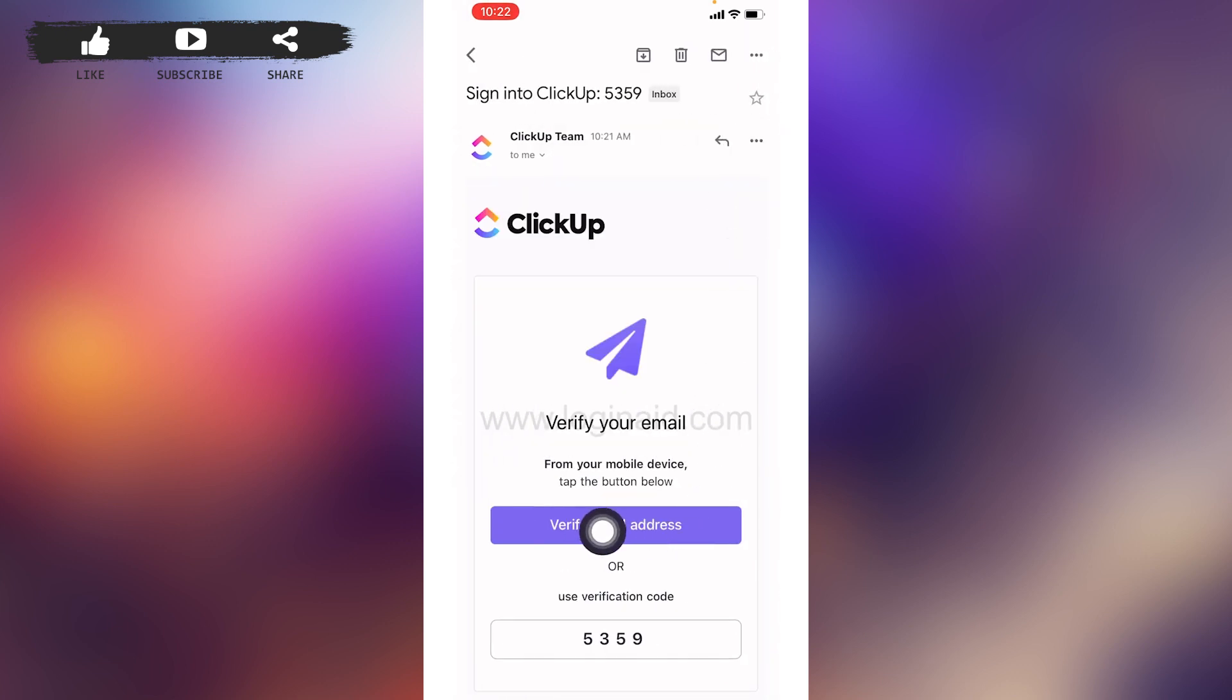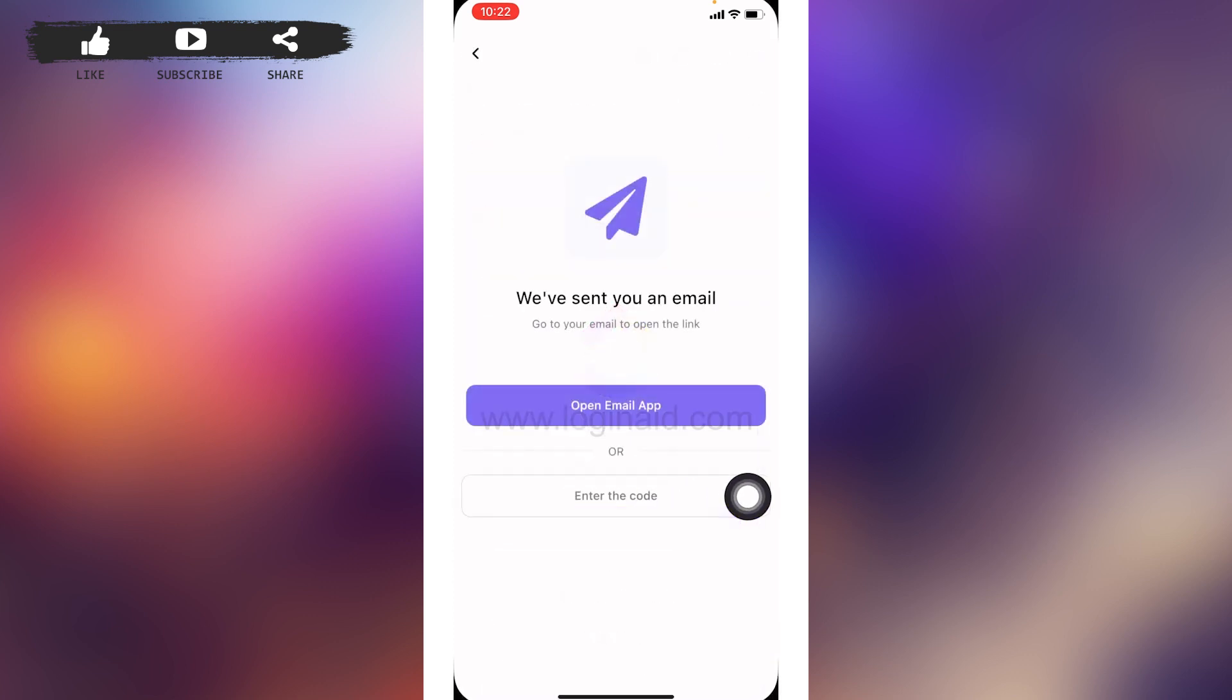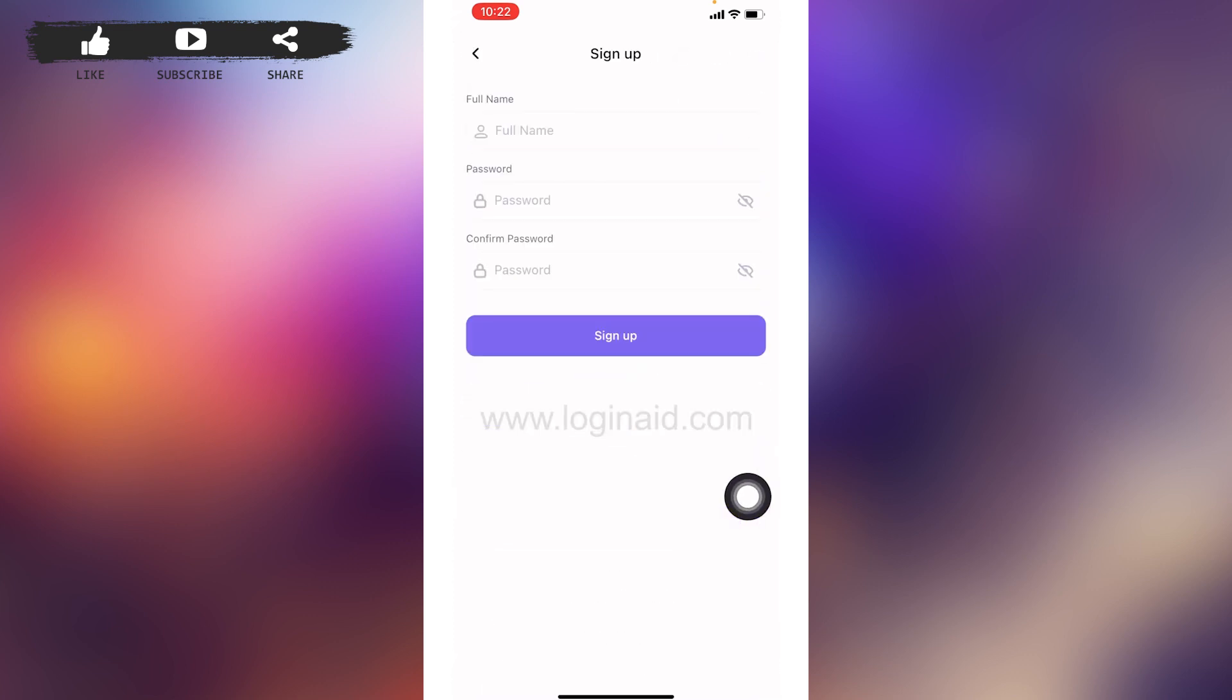Tap on this option of Verify Email Address, or you can use this verification code. For now, select this option Verify Email Address. After your email address is verified, you will land to this page.